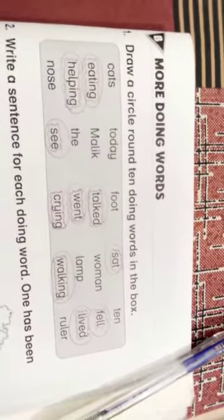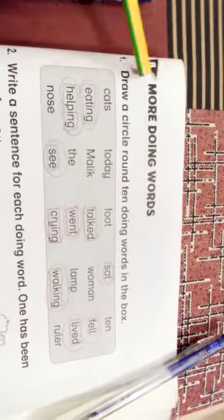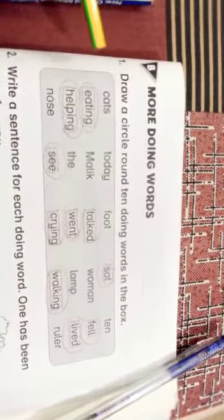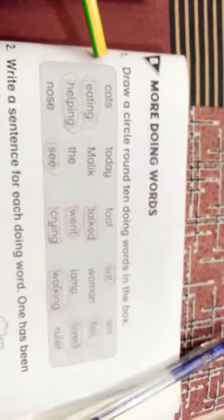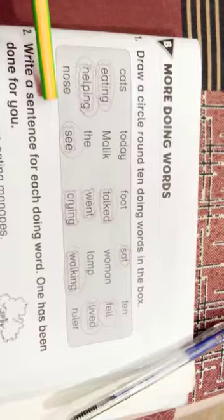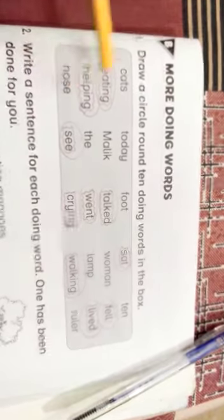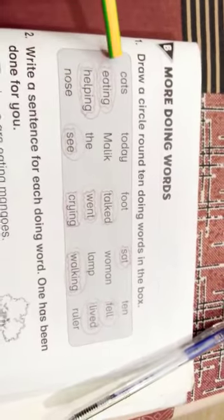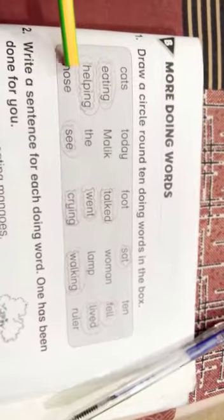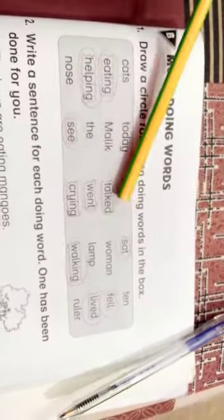Now come to the exercise: More doing words. Draw a circle round 10 doing words in the box. As you may all see the words in this box — I circle eating, helping, see, talk.